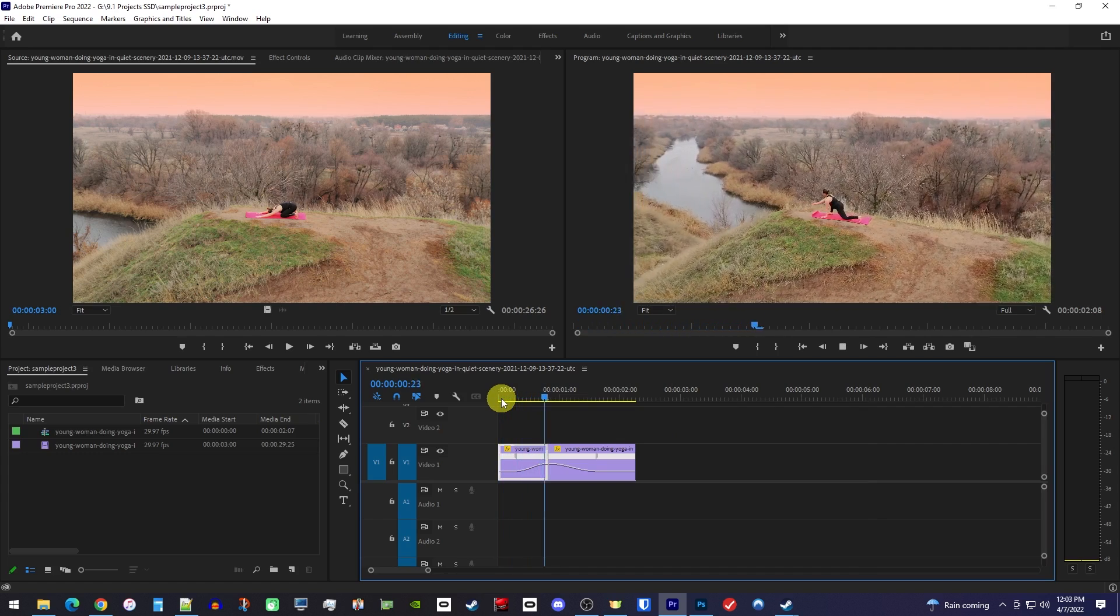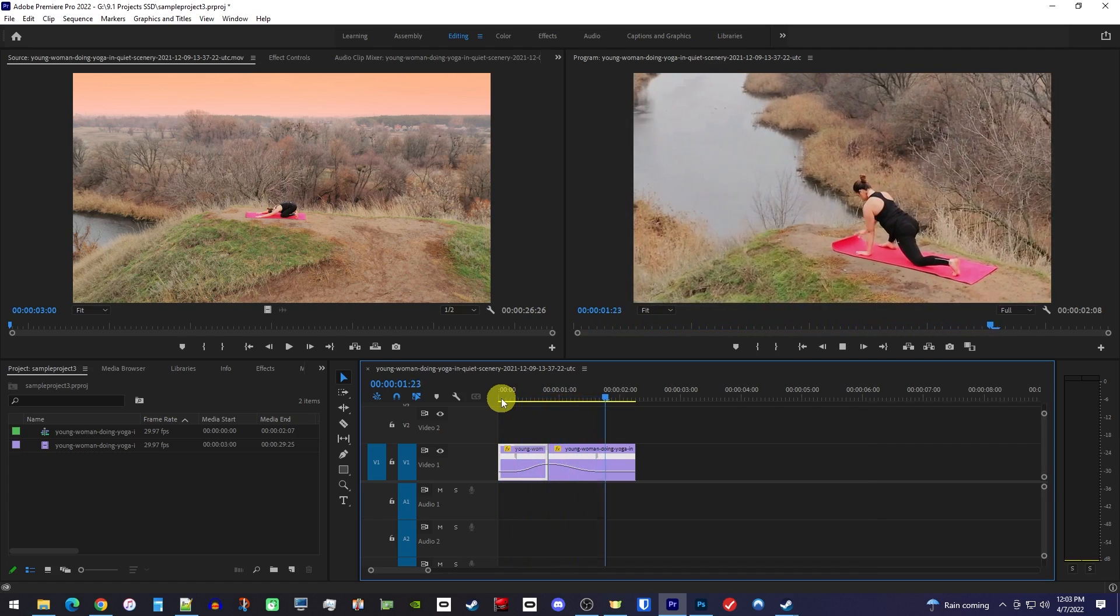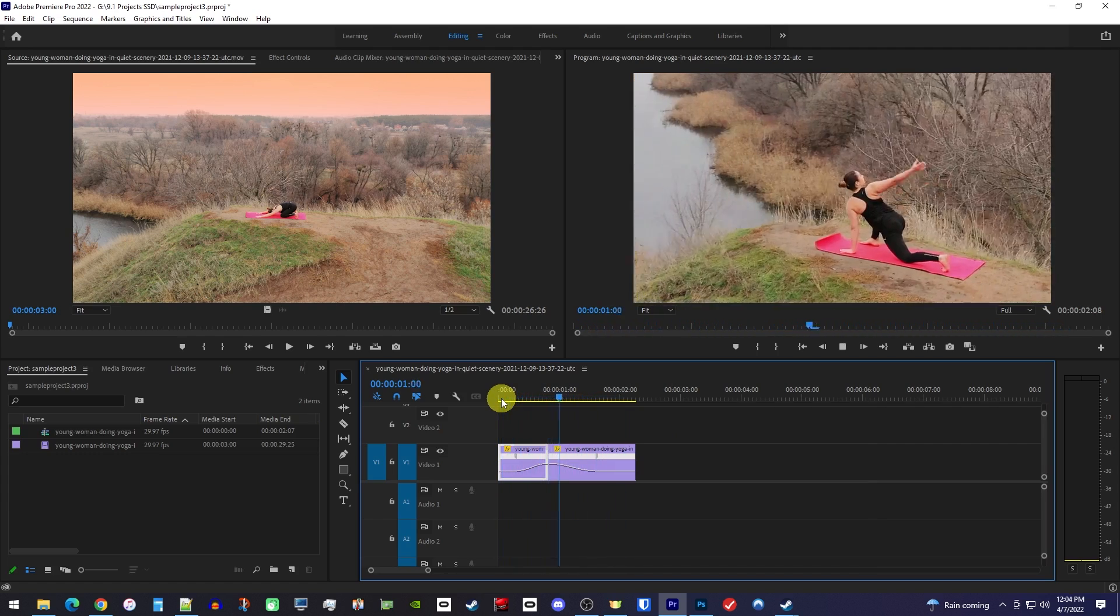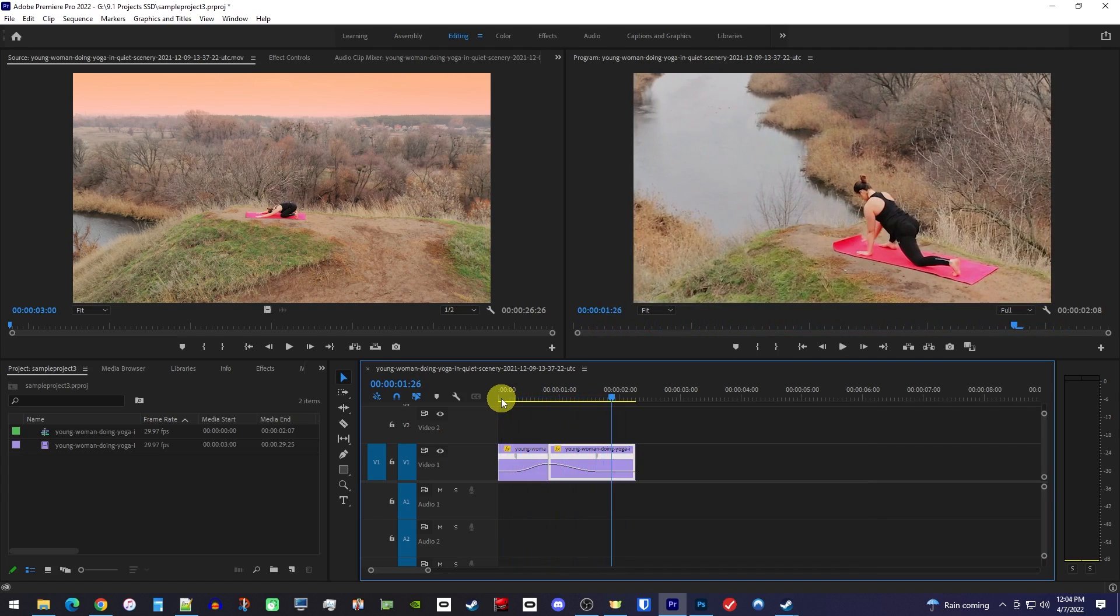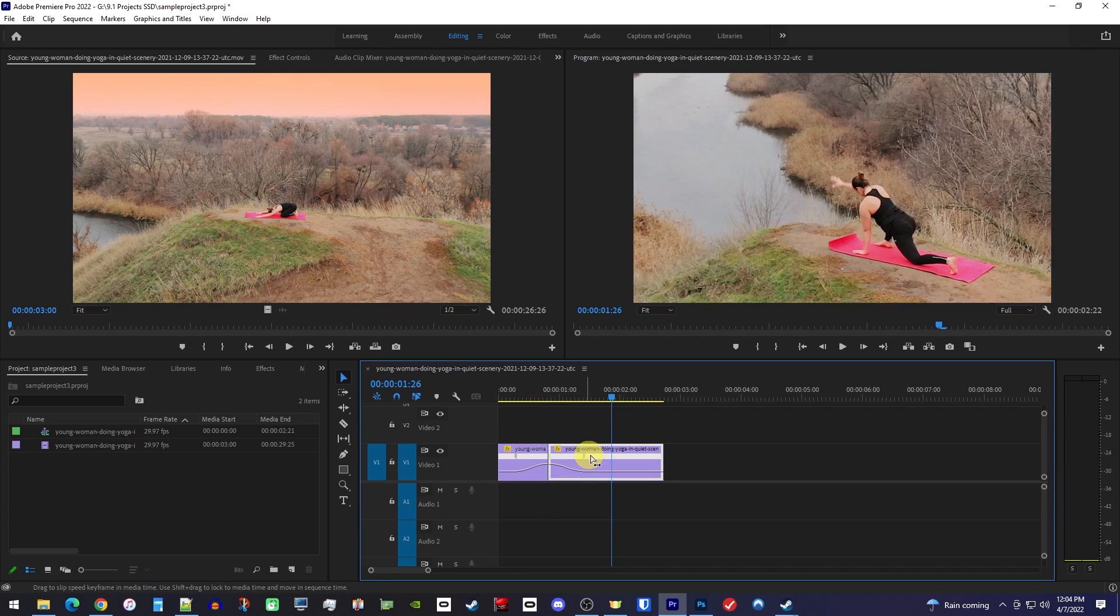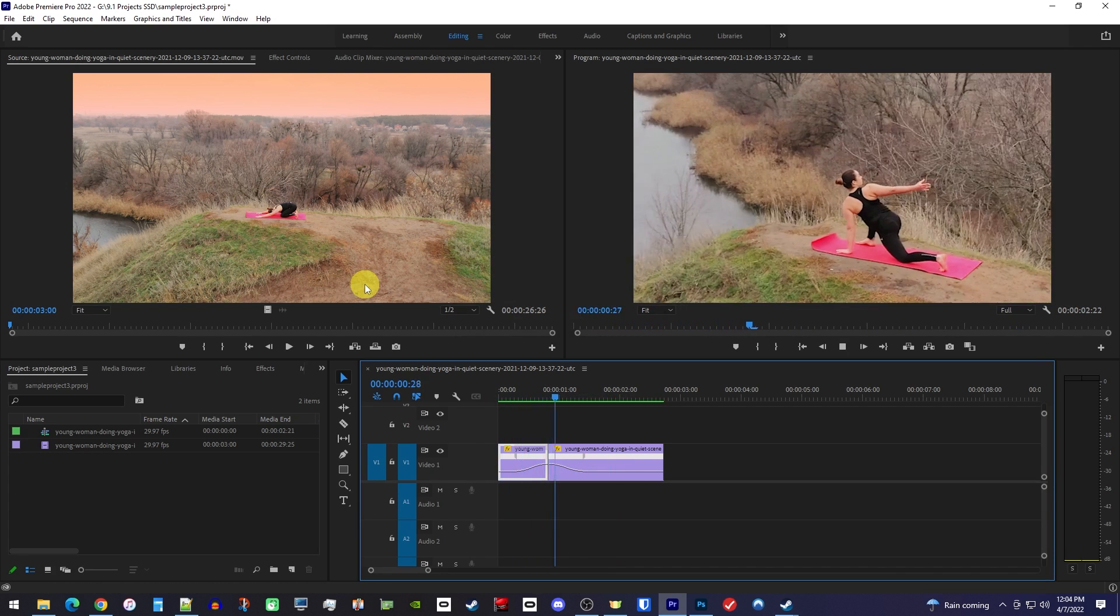Cool, we have our speed ramp, but I actually think my down ramp is a little too slow, so keep in mind that you can adjust these ramps at any time by dragging the markers.